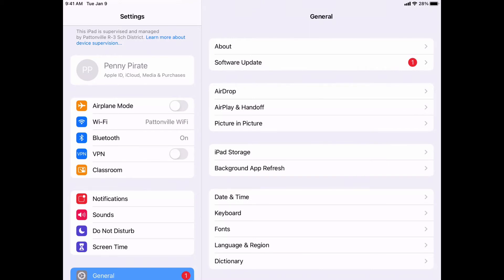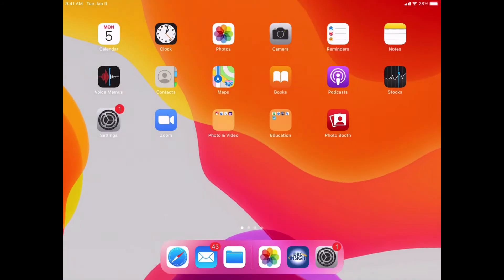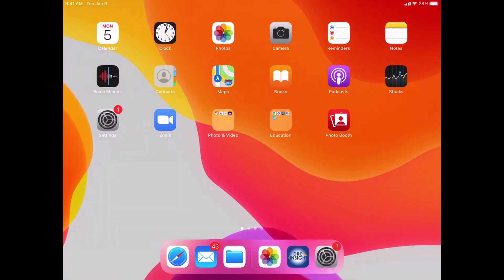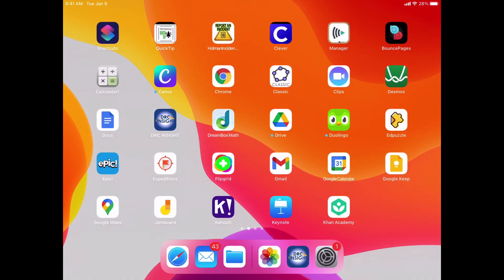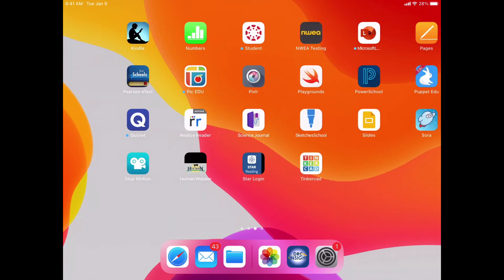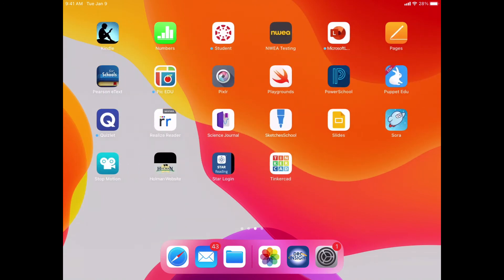So in order to log in or to have them reenter that password, what needs to happen is they need to do something to trigger that Apple ID or to prompt them to get that Apple ID. Sometimes opening up an Apple app, like Pages, Keynote, or Numbers will work.